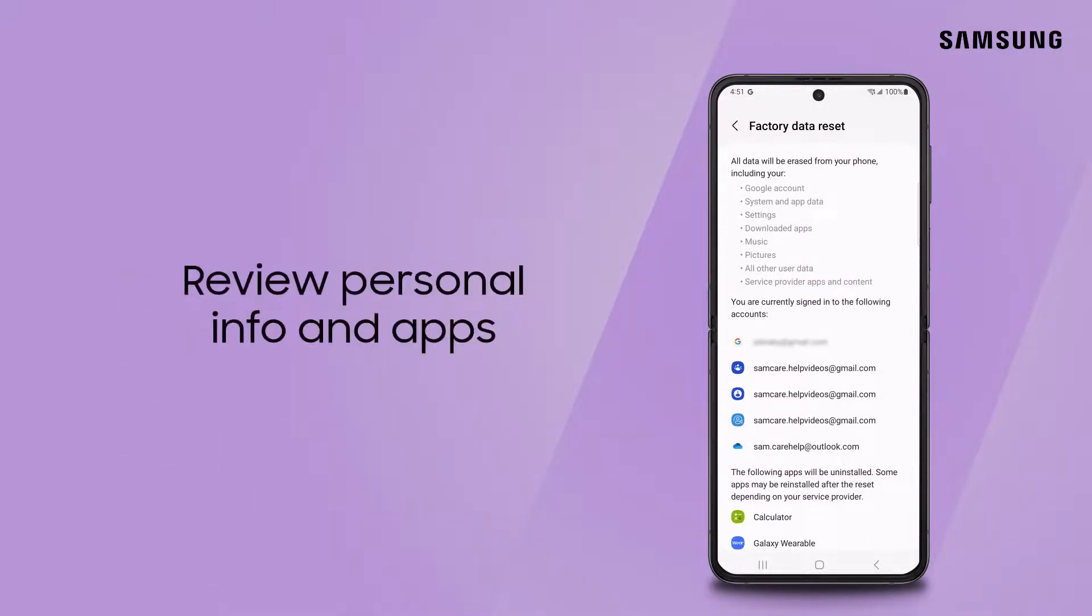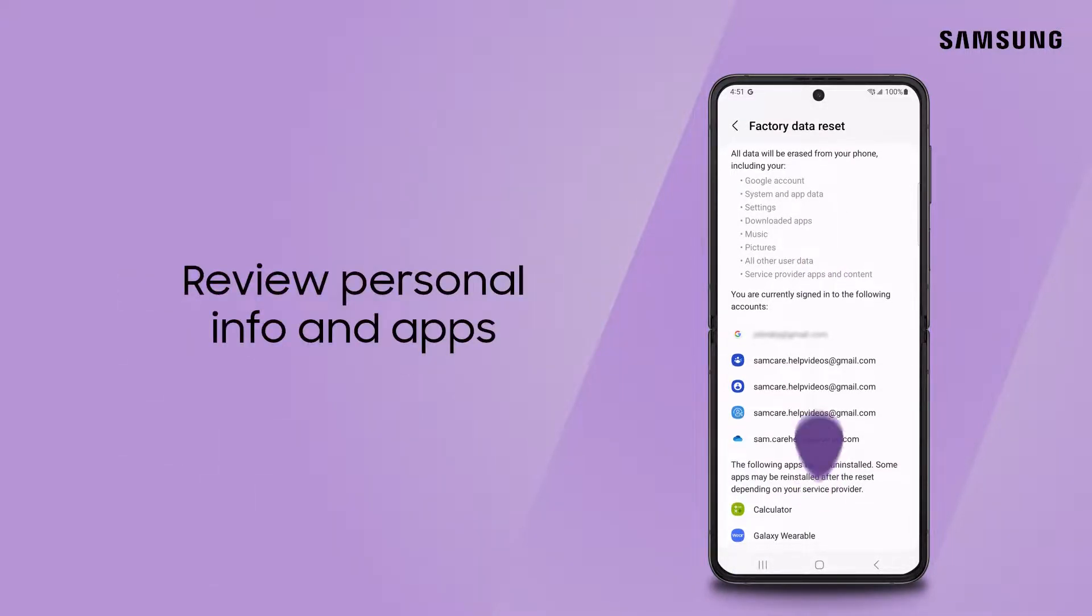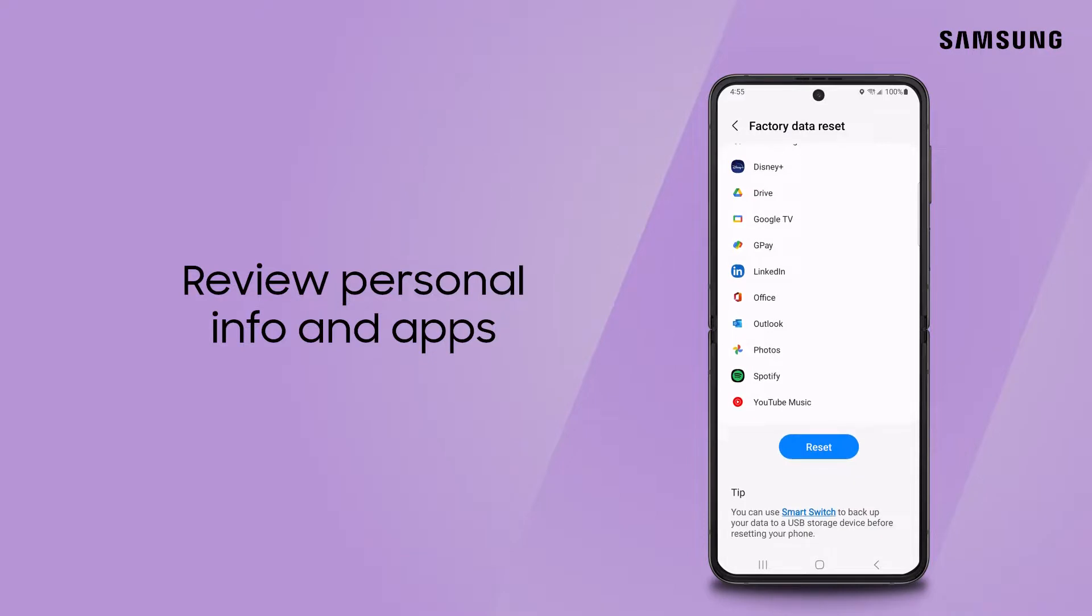Look over the information that will be erased and apps that will be uninstalled before proceeding.